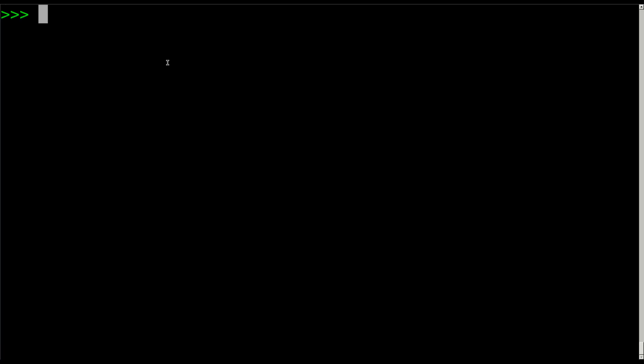First thing we're going to do, we're just going to count to 10. Another thing about a for loop that you don't have in a while loop is while loop usually you're checking a variable for something. Here we're also setting a variable. So we're going to say for i, and it doesn't have to be i, it could be x, it could be a word. It's a variable that you're creating right here.